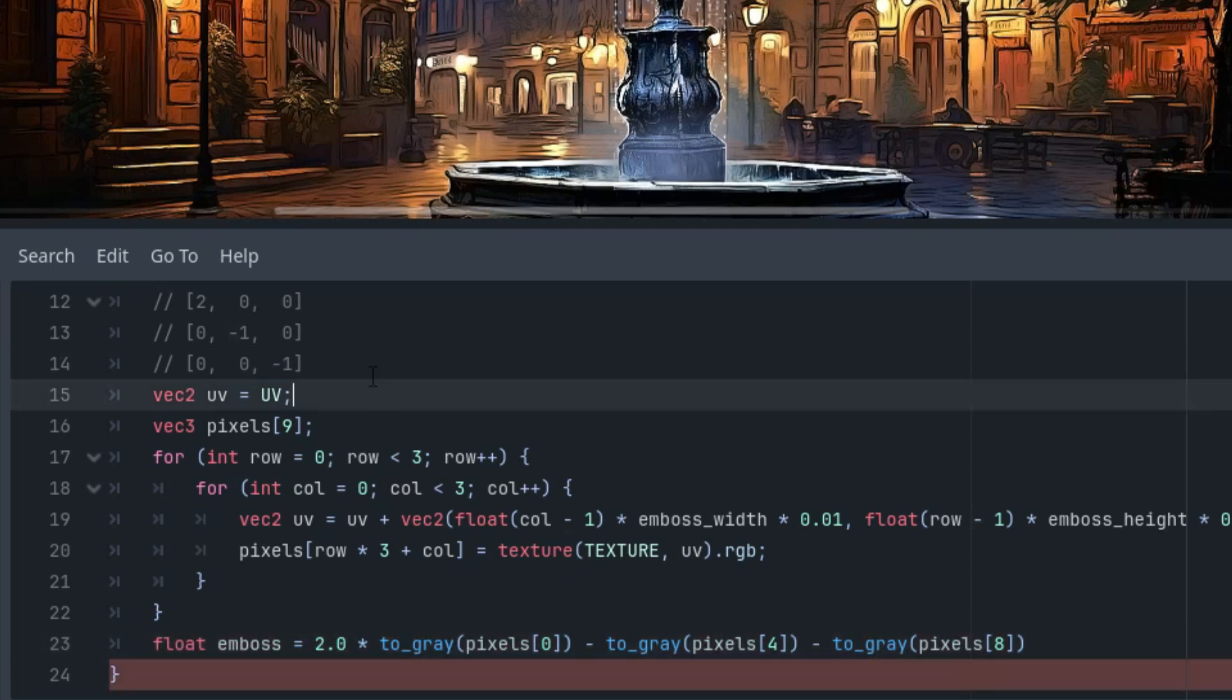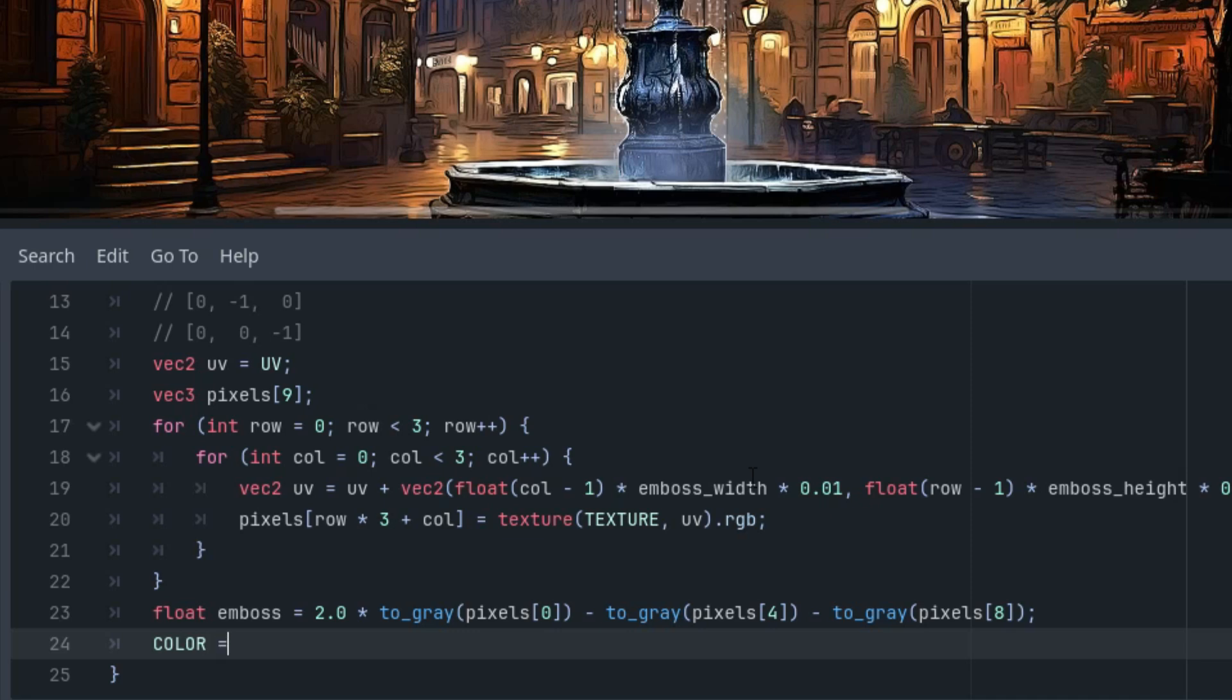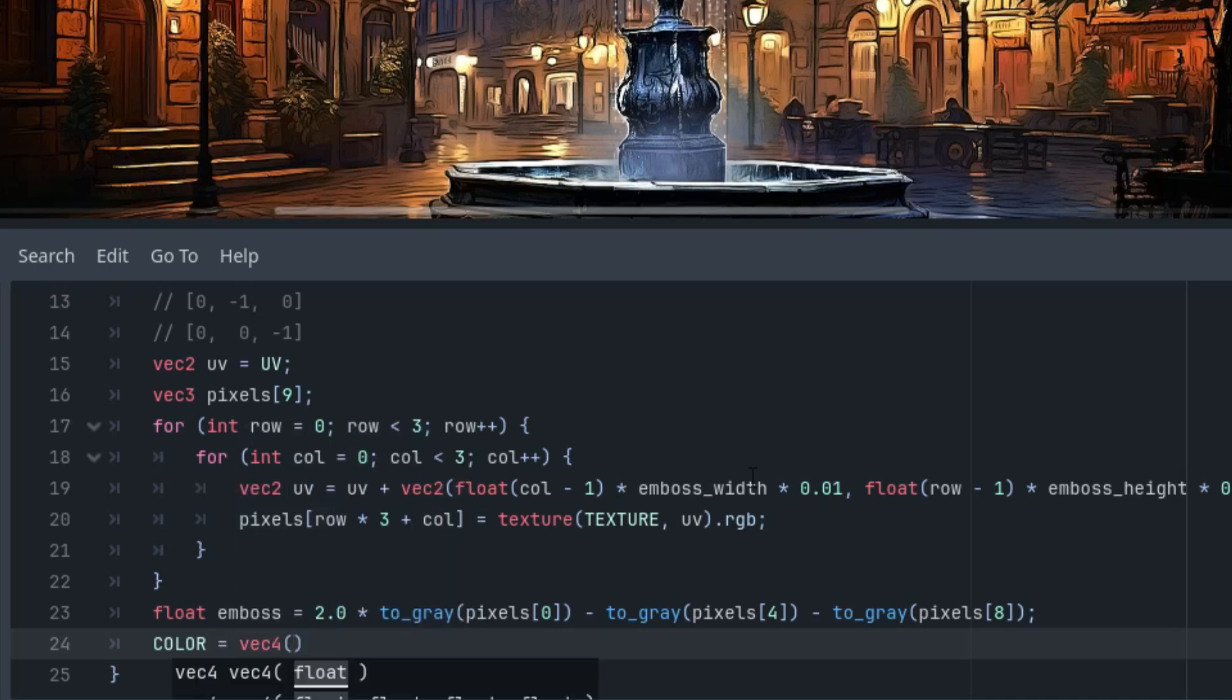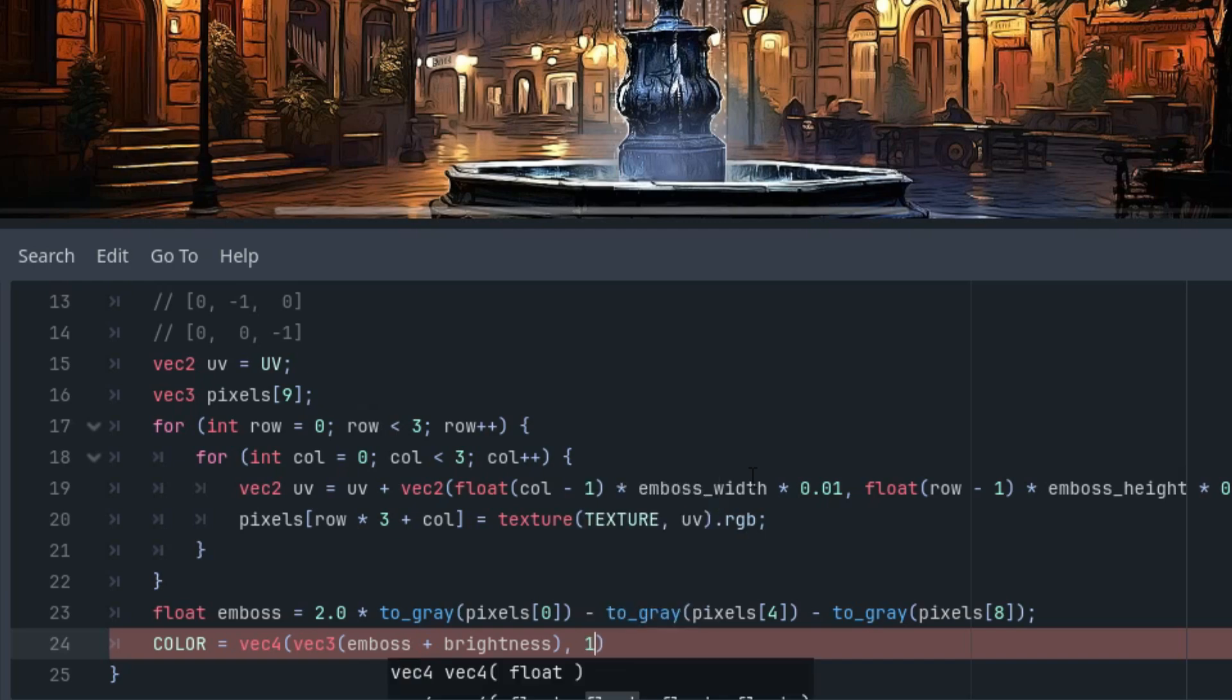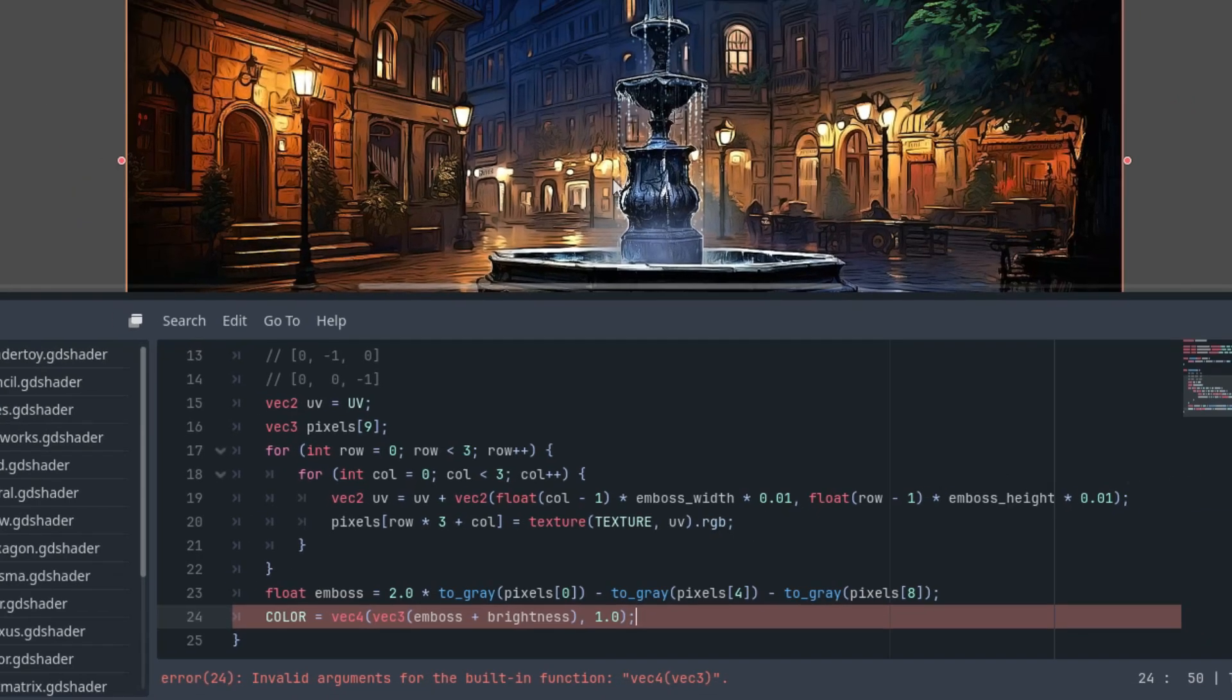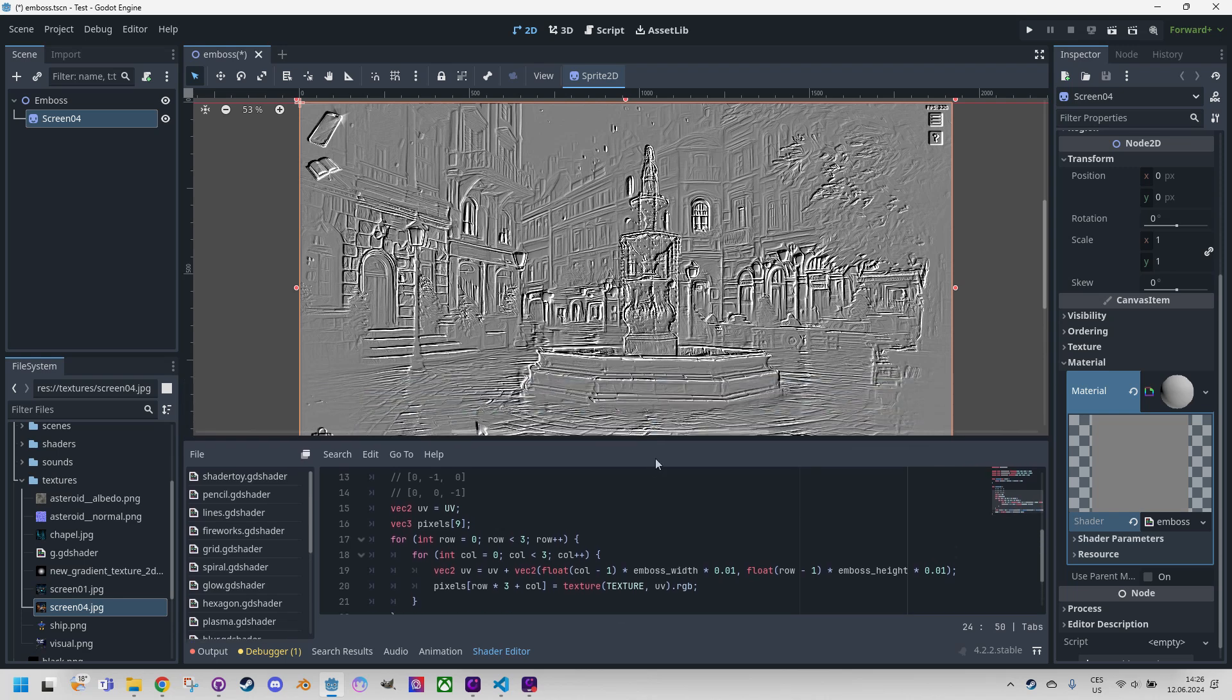That's all we need. It remains to assign the resulting value to the color variable. We must not forget the brightness which will simply add to the emboss value. COLOR is vec4 that contains vec3 of our emboss plus brightness, and the final component is alpha set to one. Wait for it, here we go, we can see the whole picture here, so our effect is complete.